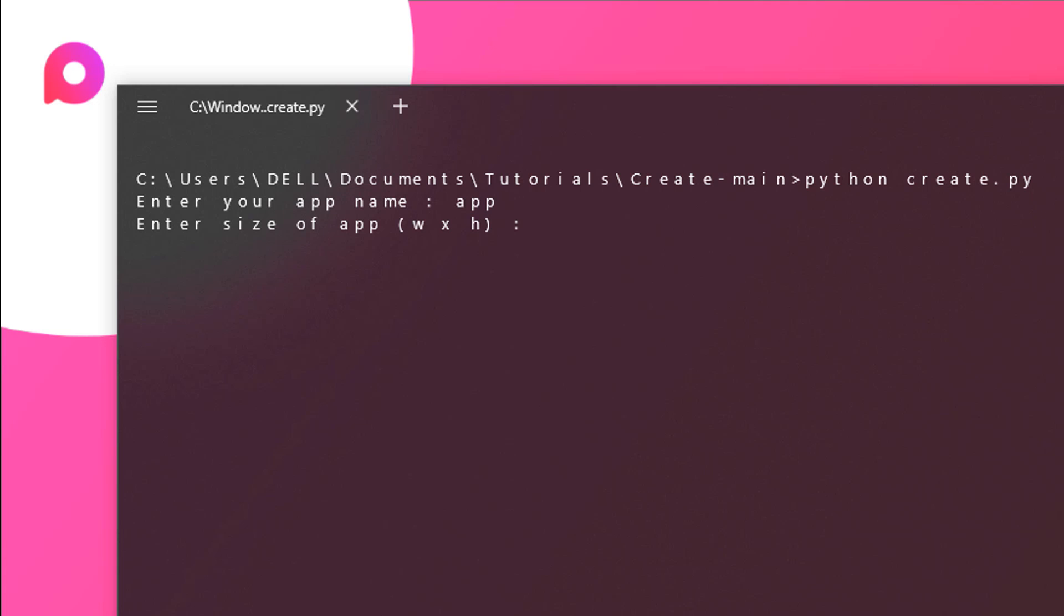Now you need to enter a size for your app. So just type in thousand, you may choose anything, X and then 600 for myself. That's great. Let's hit enter.